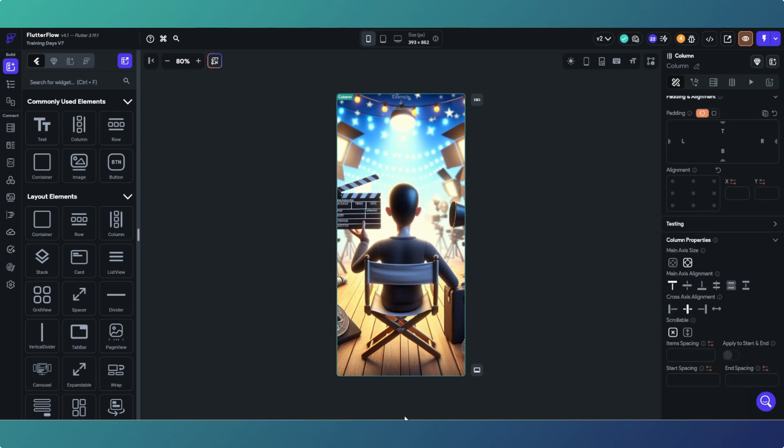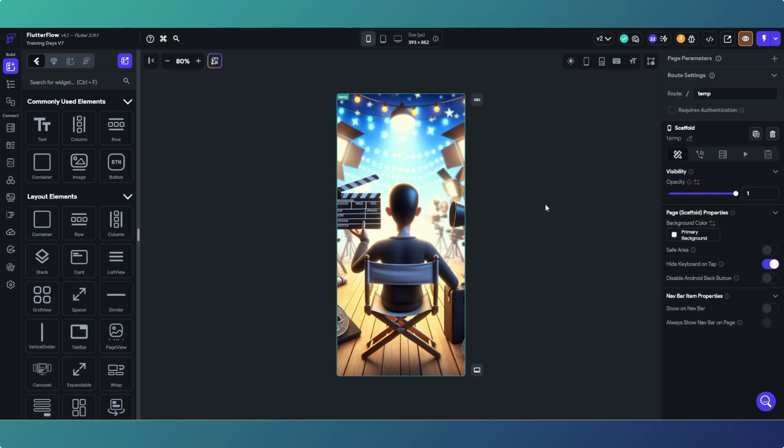Then again once you're happy with your image, you can add a column and start building on top of it. That's kind of it really. It's a pretty quick one but it's one that I saw was quite a popular search.